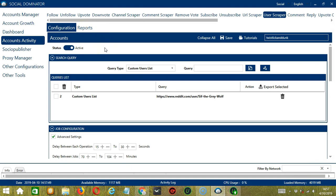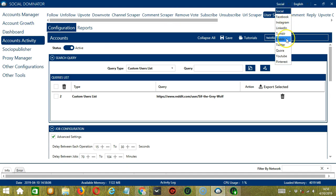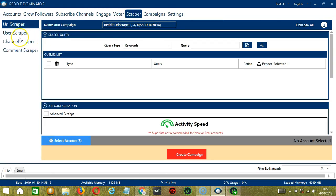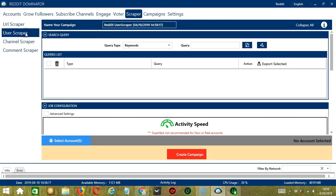Now let me show you another option in automating user scraper on Reddit using Socinator. This one allows us to create campaigns, which is perfect for multiple accounts. To start, go to the upper right corner of the app and click the Social drop-down button and select Reddit. This will take us to the Accounts tab. Let's switch to the Scraper tab and select User Scraper on the left side of the app.